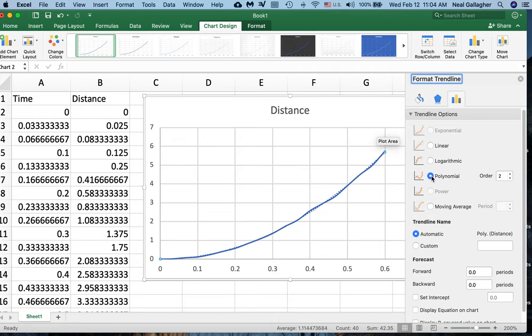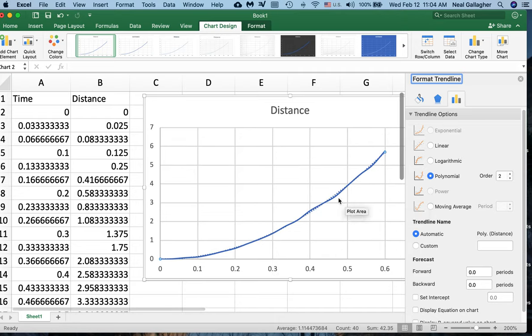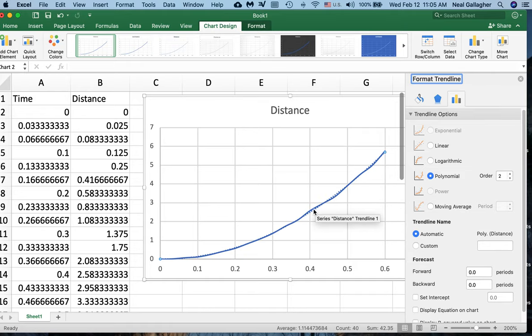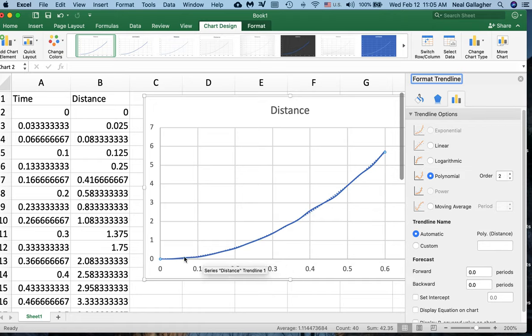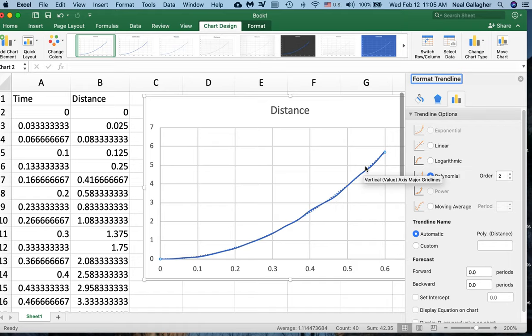I know that the acceleration due to the force of gravity is in fact a quadratic function, a second order polynomial. So I'll click Polynomial. Now the solid line is my data and there's a dotted line here which is my polynomial fit to the data. As you can see, the fit to the data actually looks pretty good.